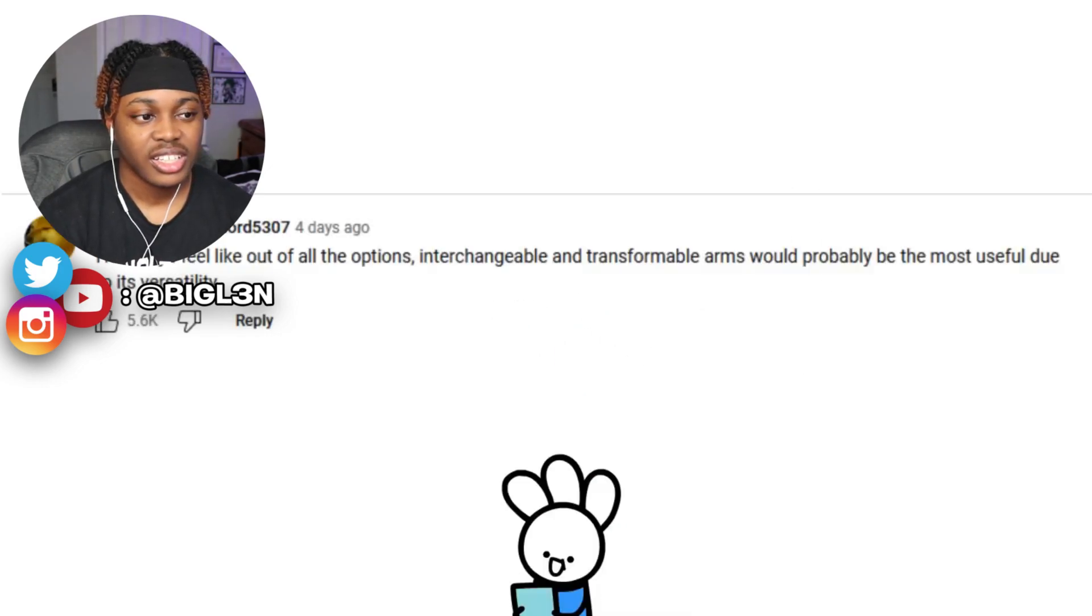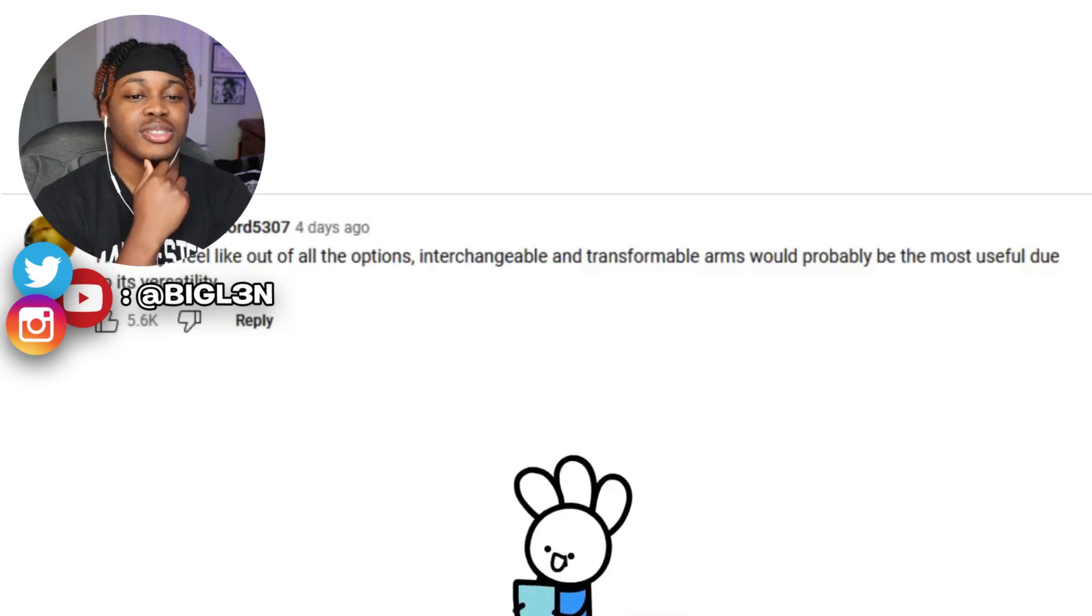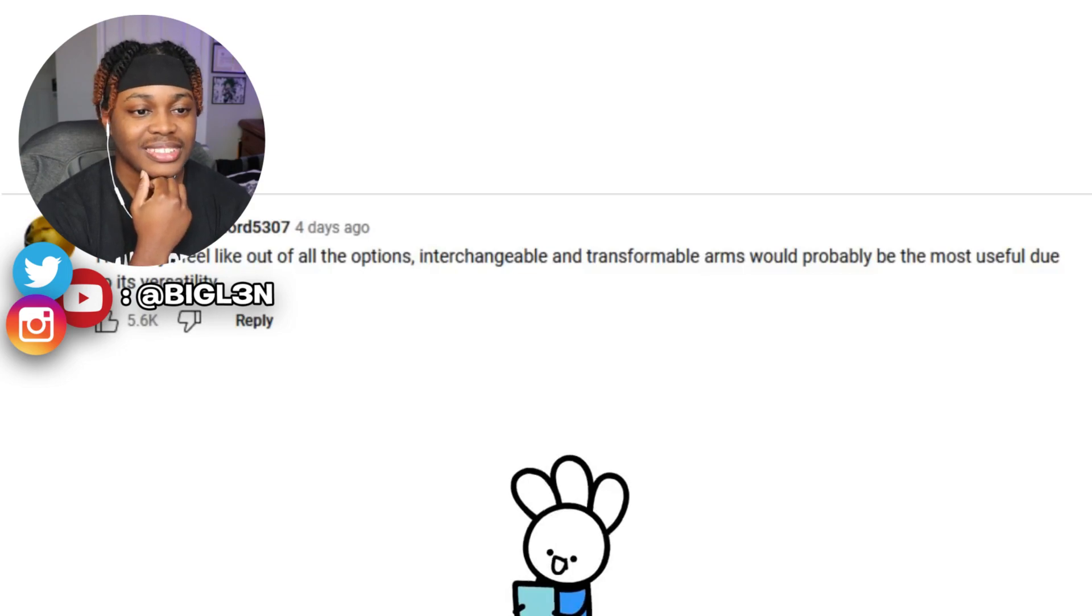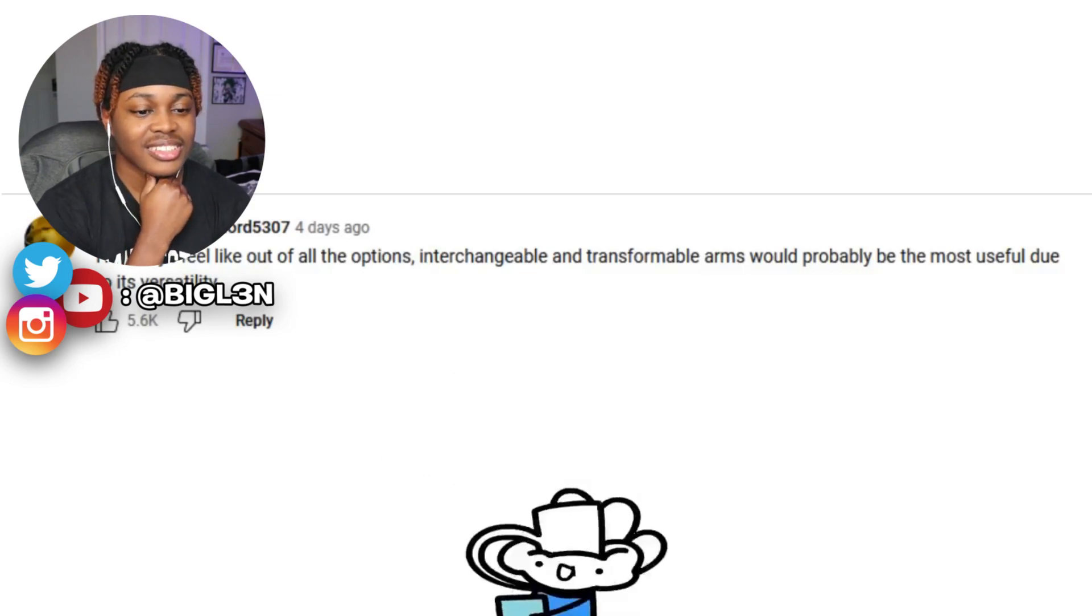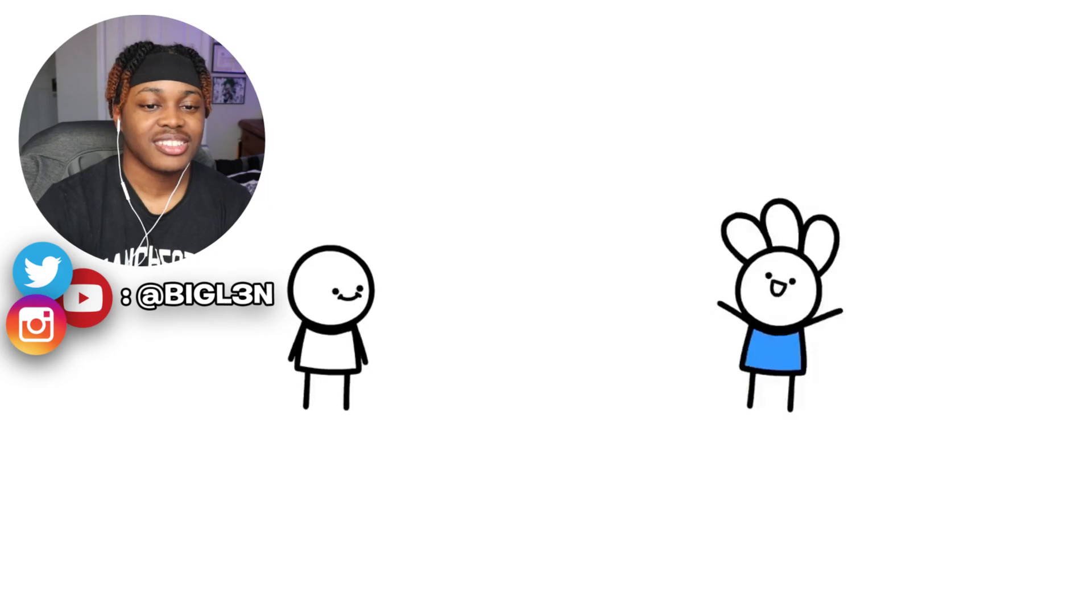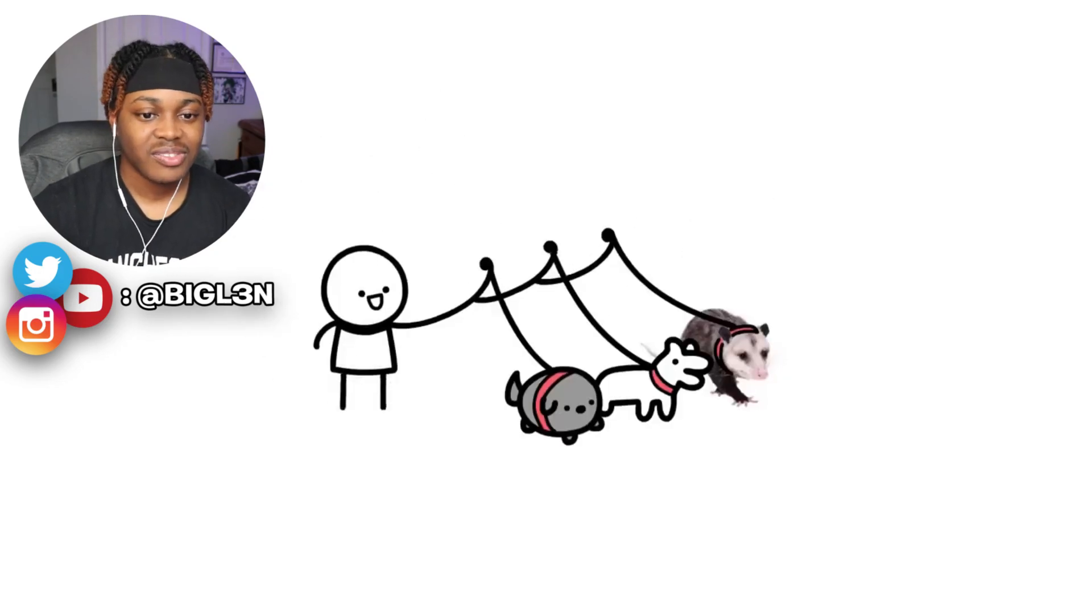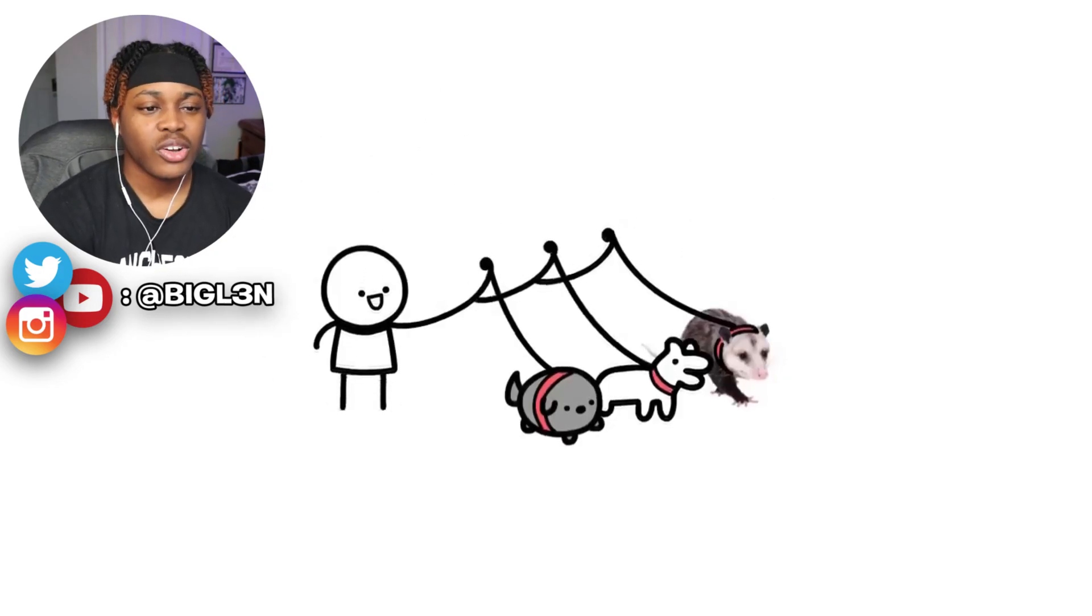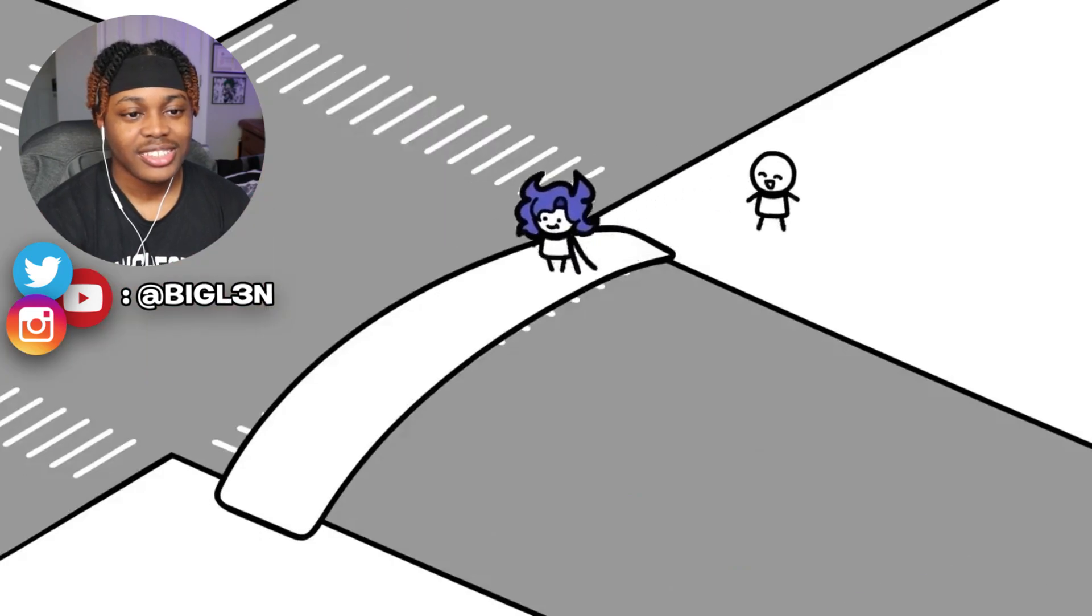You guys really like the arms one. Honestly, I feel like out of all - I guess he asked this before. Okay, transformable arms would probably be the best and most useful due to its versatility. True, yeah, you could do many things with the arms pill. You could open your own professional dog walking business.